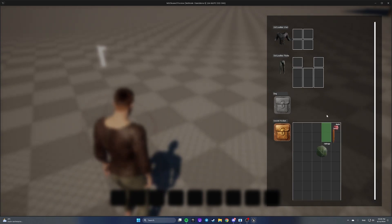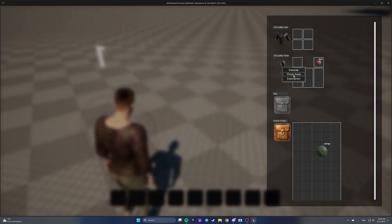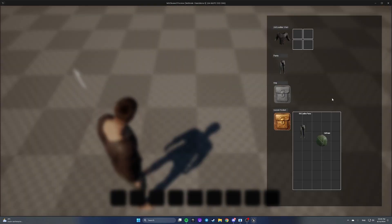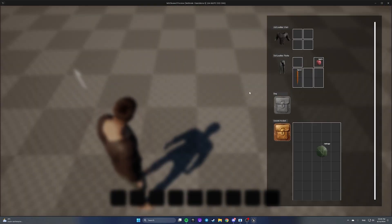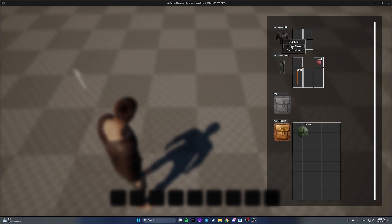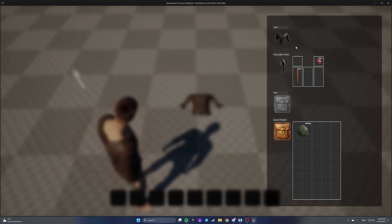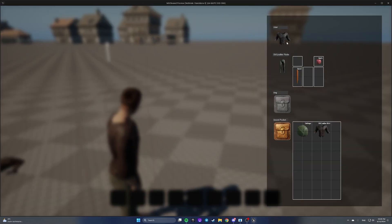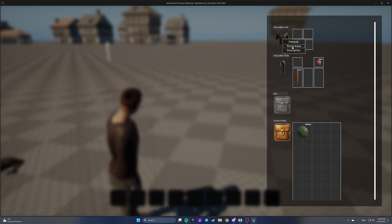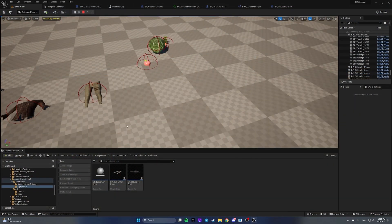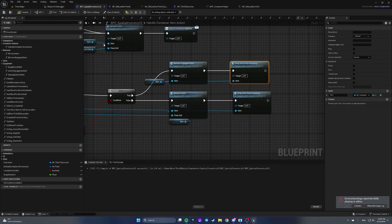Let's test: equip, equip, put carrot here and apple here, throw them away — there they are. Let's take them, equip them — items are at their place. De-equip a shirt — it's de-equipped. Equip, throw it away. When throwing an equipped item away it is not de-equipped — let's fix that too.